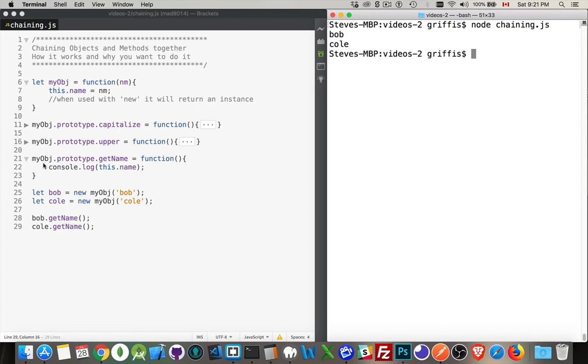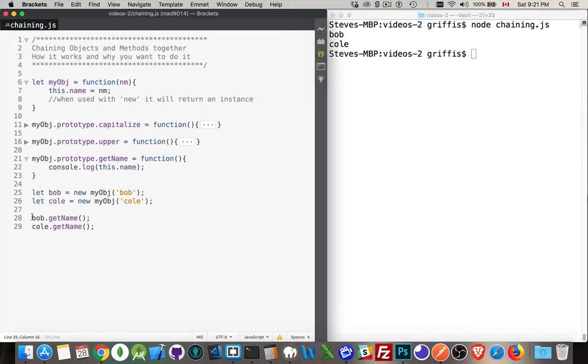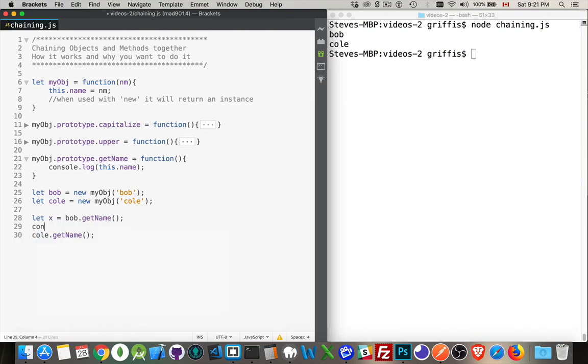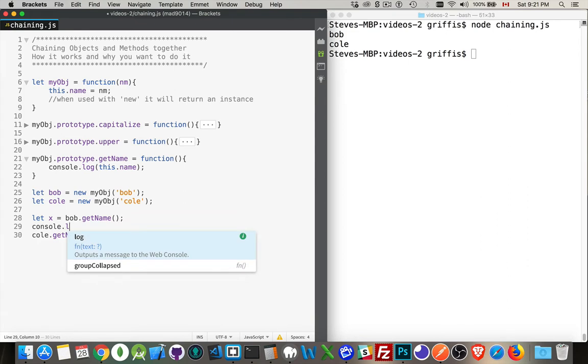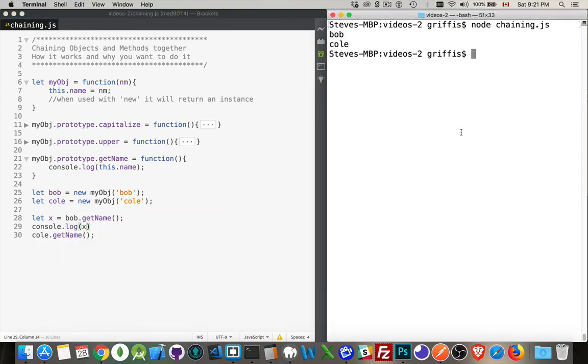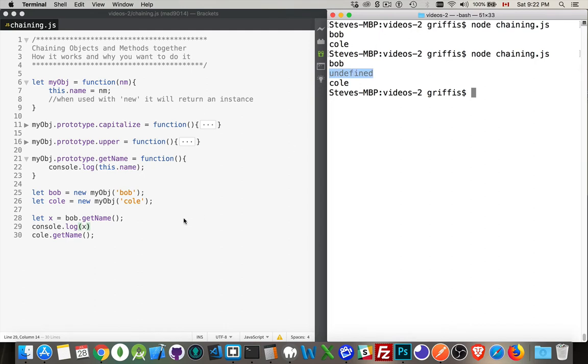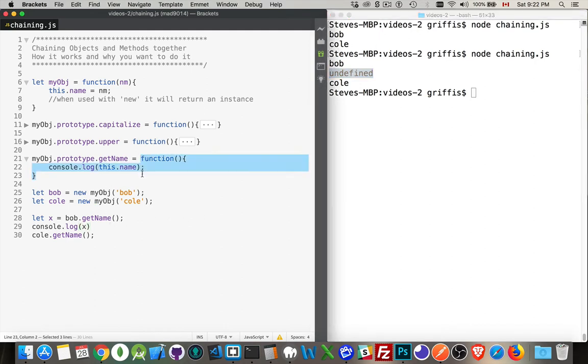Now this function is not returning anything. If I were to create a variable called x, and then I console log out x, you'll see this is undefined. There it is. Undefined. That's because functions in JavaScript by default will always return undefined unless you tell them to return something else.